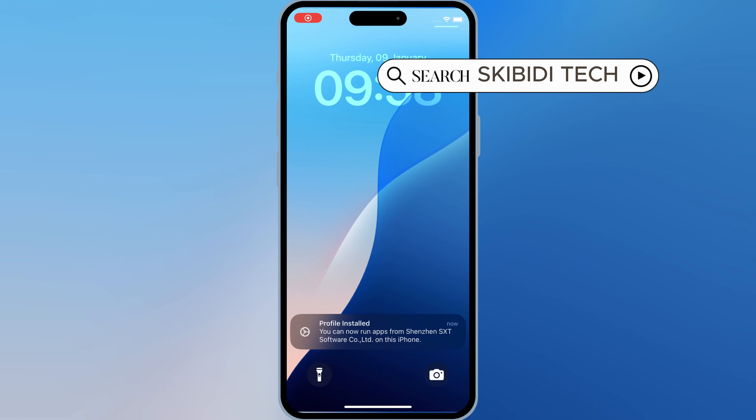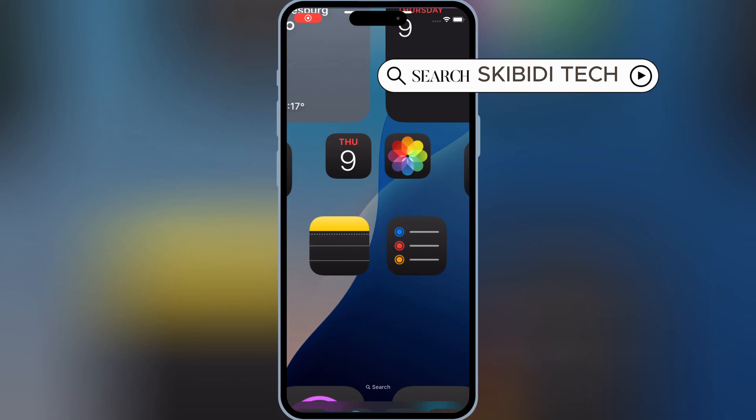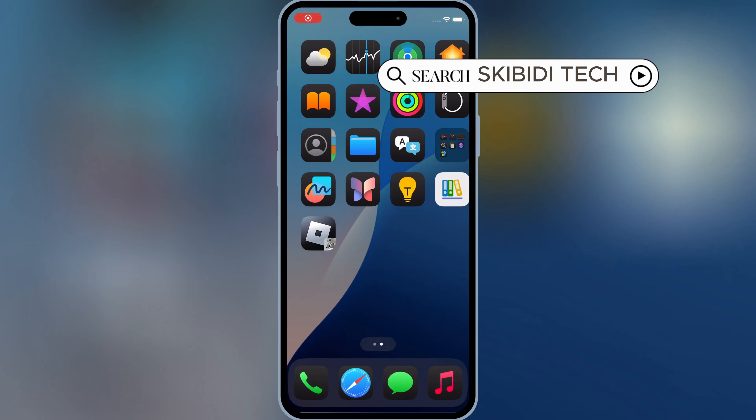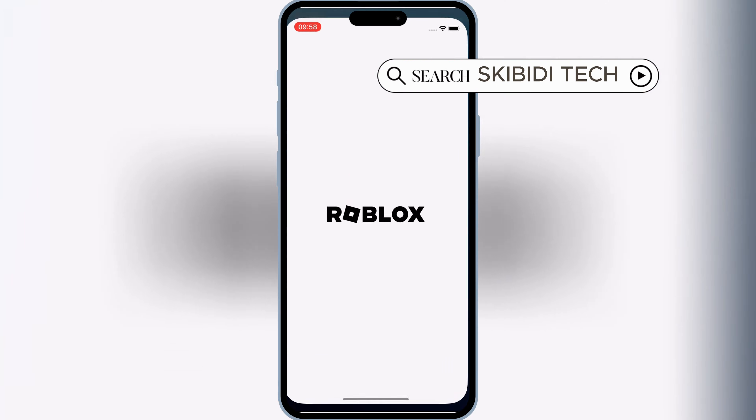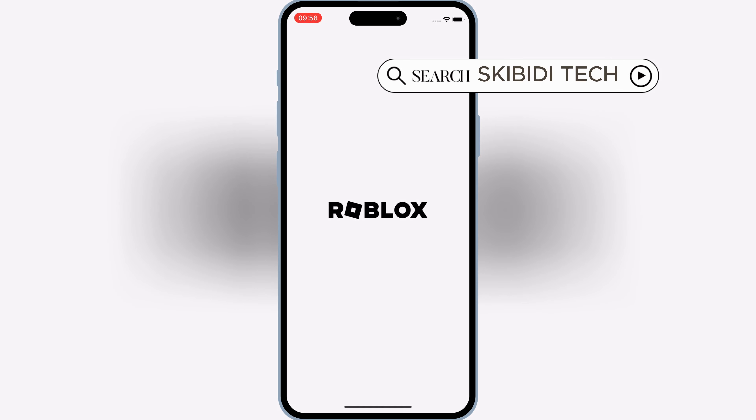That's it. You've successfully installed Delta Executor on your iOS device without eSign, Scarlet, or APC.